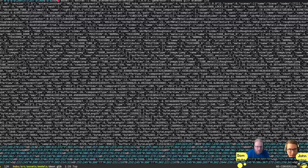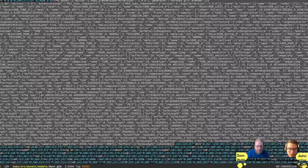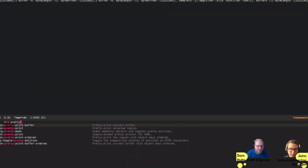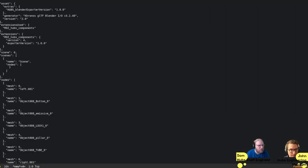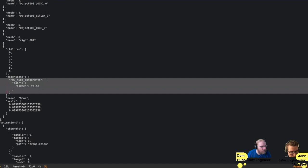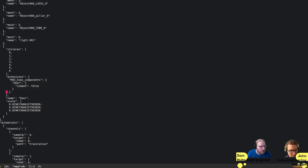I'm loading the GLB file, grabbing the JSON out of it, and pretty-printing it just to see what's in the model we exported. You could have exported it as a GLTF to see the text representation directly. Now you can see we have that node with a MozHubs components extension on it and our door component with the isOpen property. GLTFs are just JSON files; GLBs are JSON plus binary mesh data packed together.